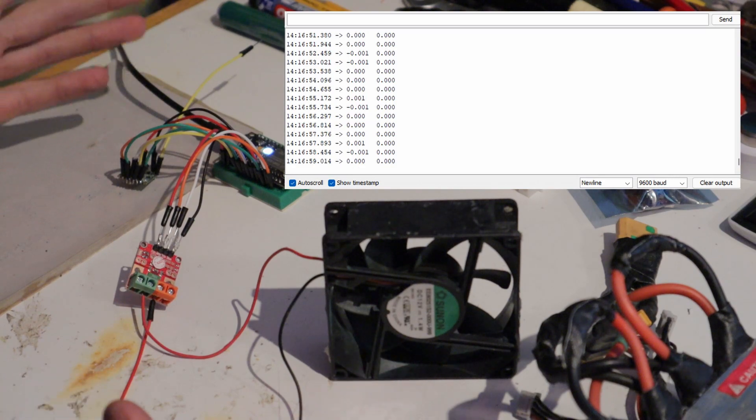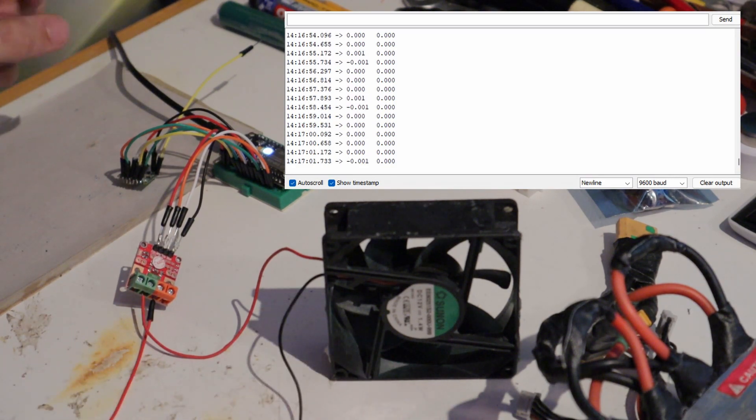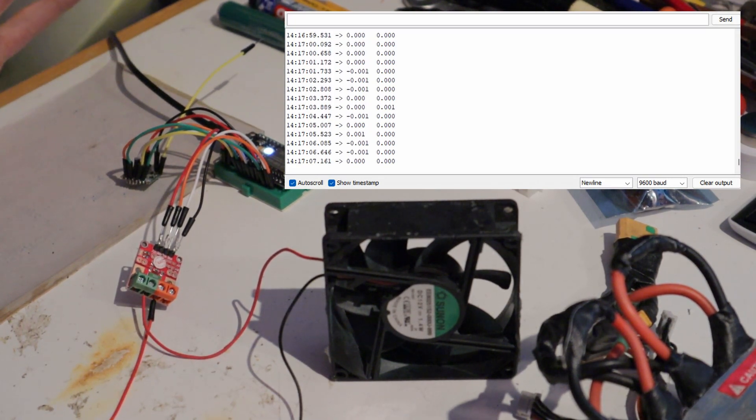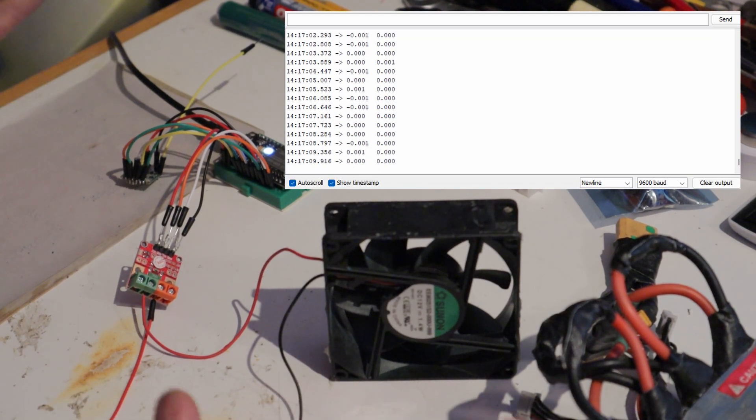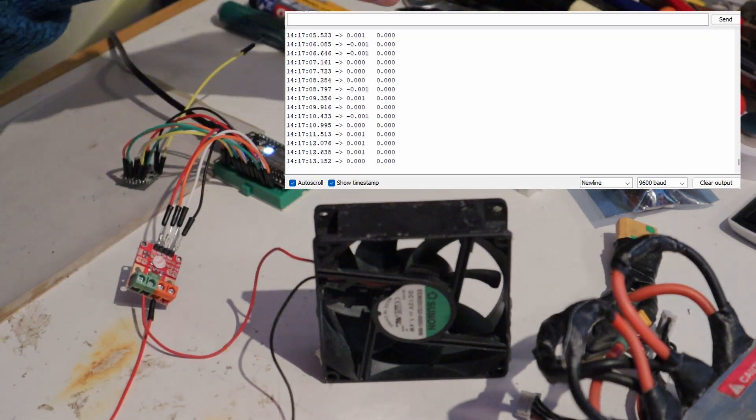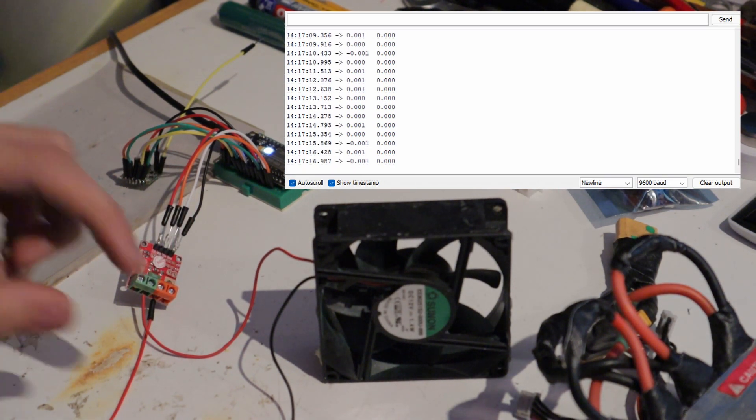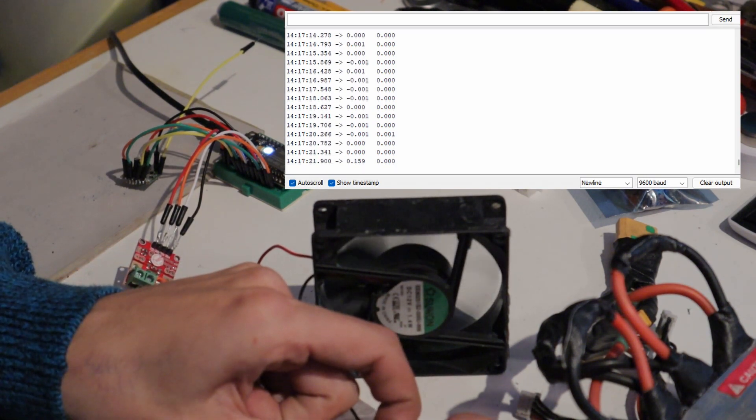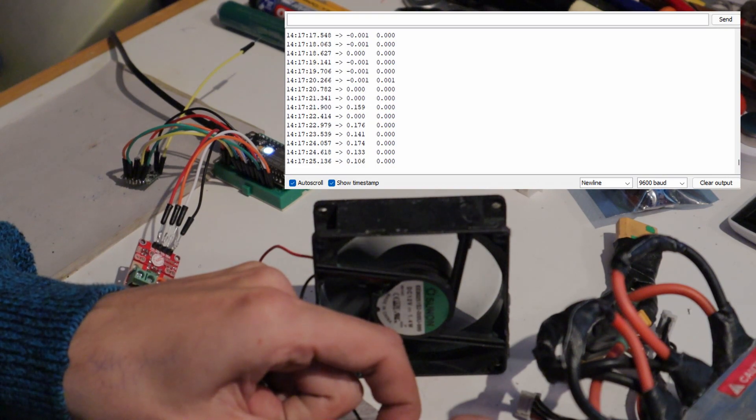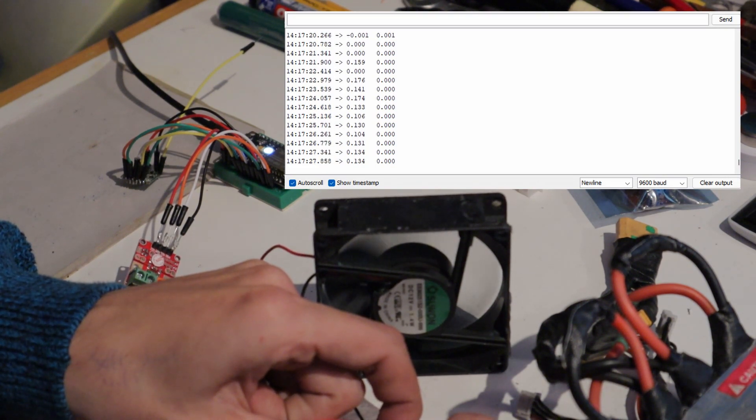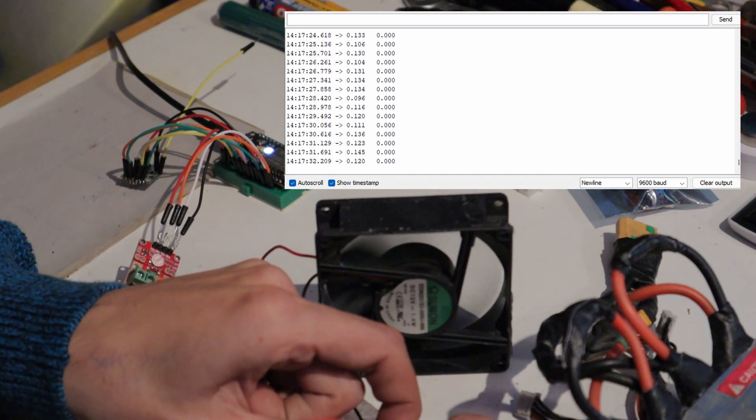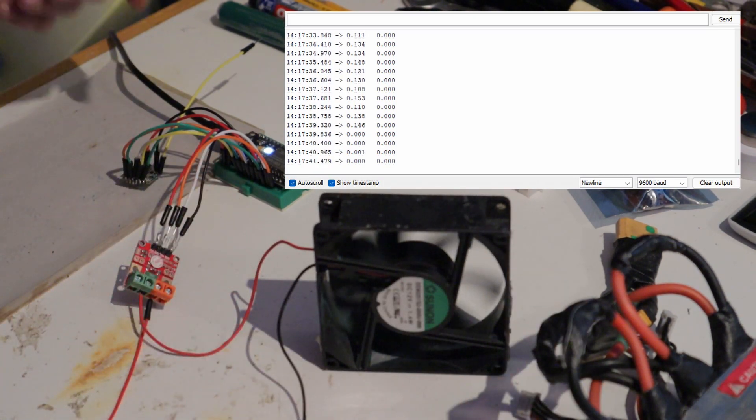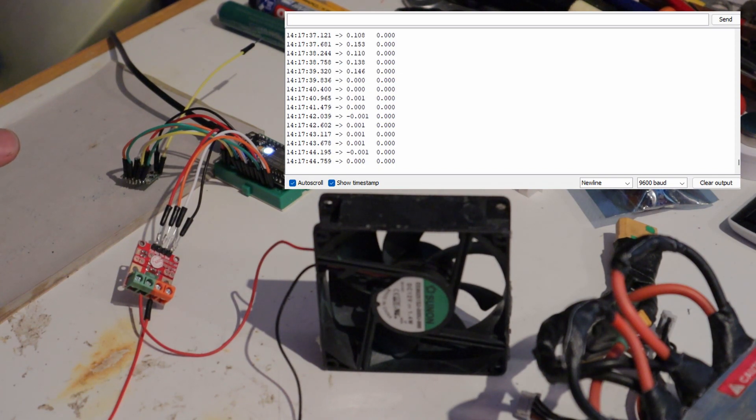So right now you're looking at the values that are being transmitted to the computer using this cable, and you can see that the values are all zero, right? No current, no voltage. No current because the fan is not running. No voltage because I haven't connected anything to the voltage pins. But if I plug in this fan again, you'll notice that we start getting some small electric current, about 120 milliamps or so, which is not that powerful. So you can see that the module is registering the electric current and then successfully transmitting it to my computer. So it is working as intended.